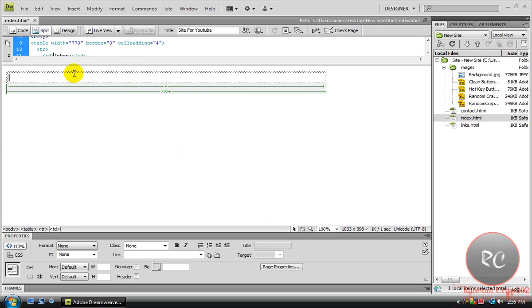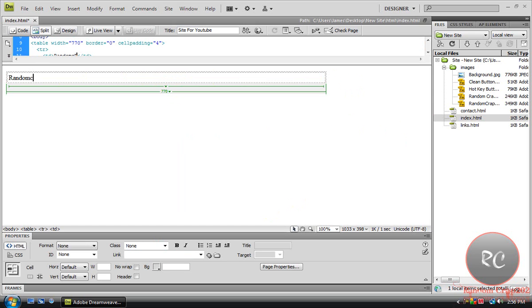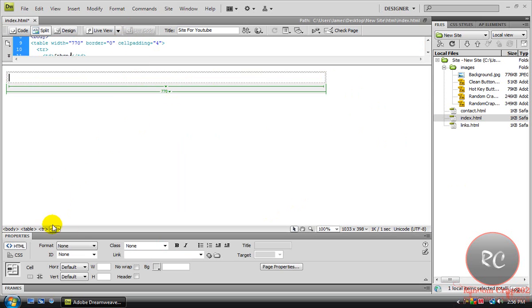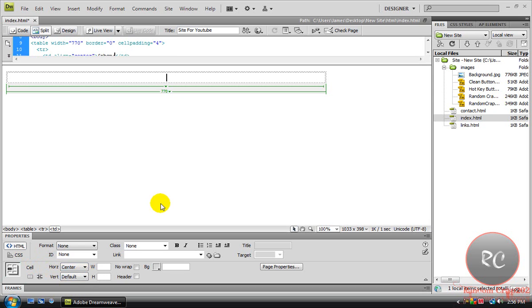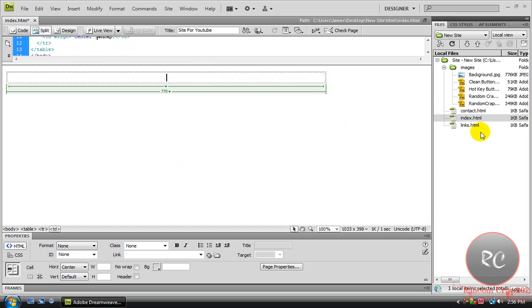As you can see, we have a table now, we can type in it. But what we're going to do first, come down here, under the HTML one, come to Horizontal, and set it to Center. That way, so everything we're going to do with this one is going to be in Center.